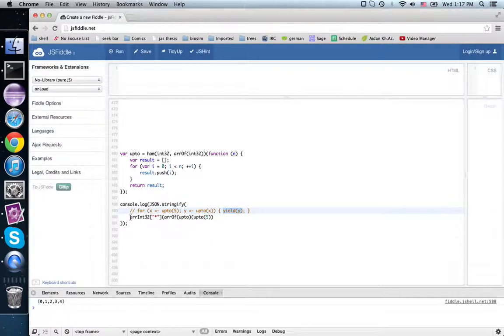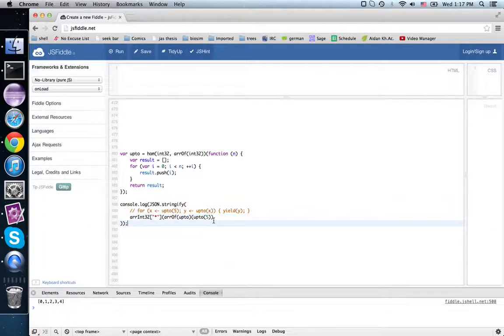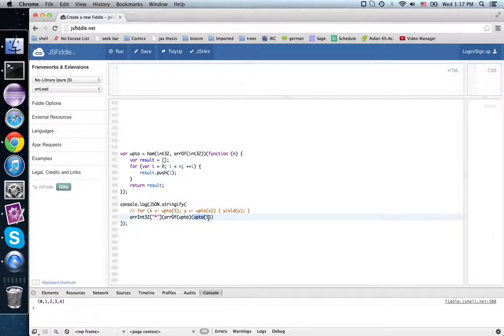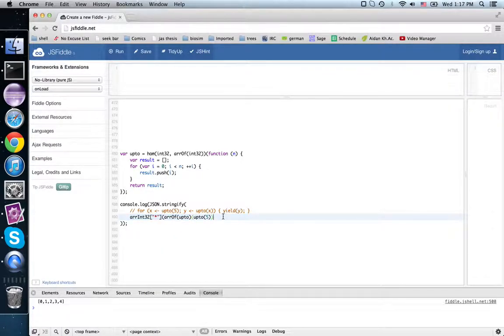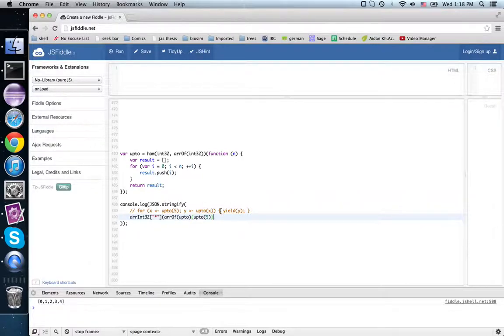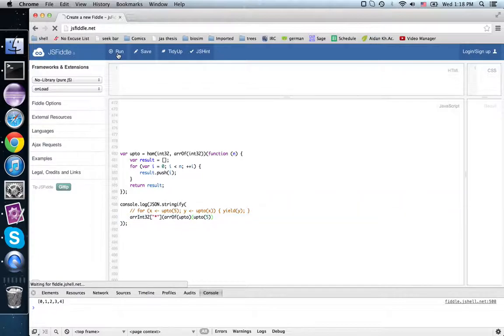This is how I would have to write it in this API. First, I'd do upto 5, and then I would map upto over that, and then I would flatten it. It's not especially readable as compared to this one. We'll run it.